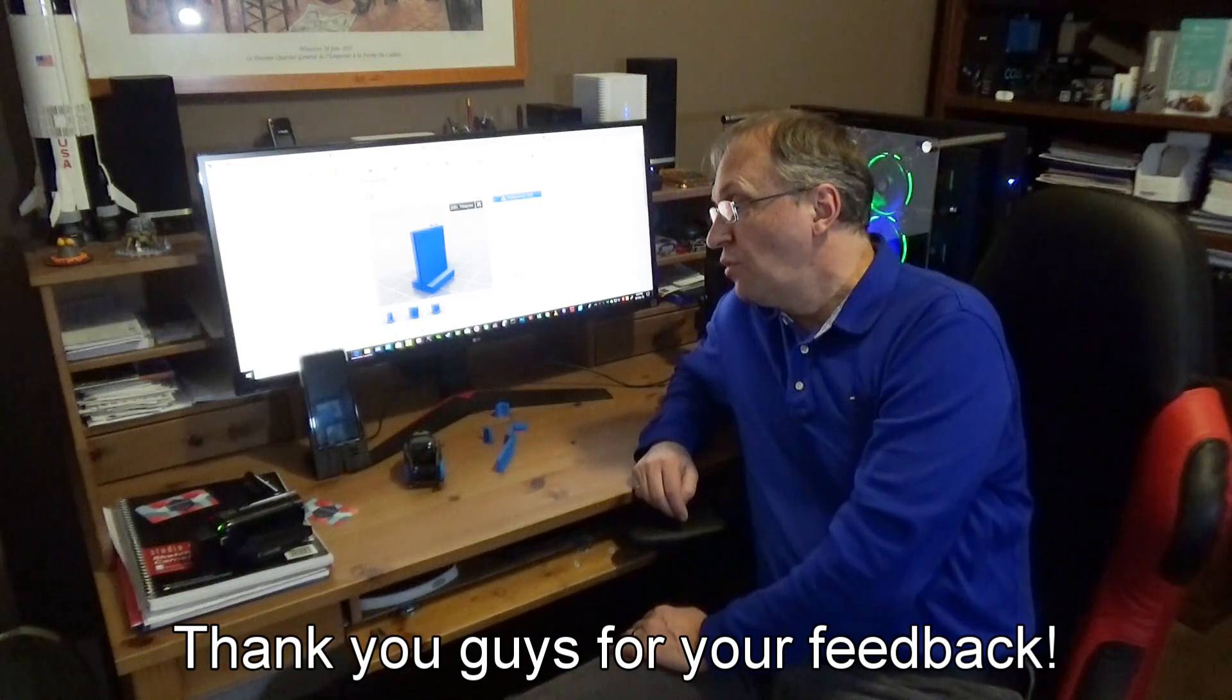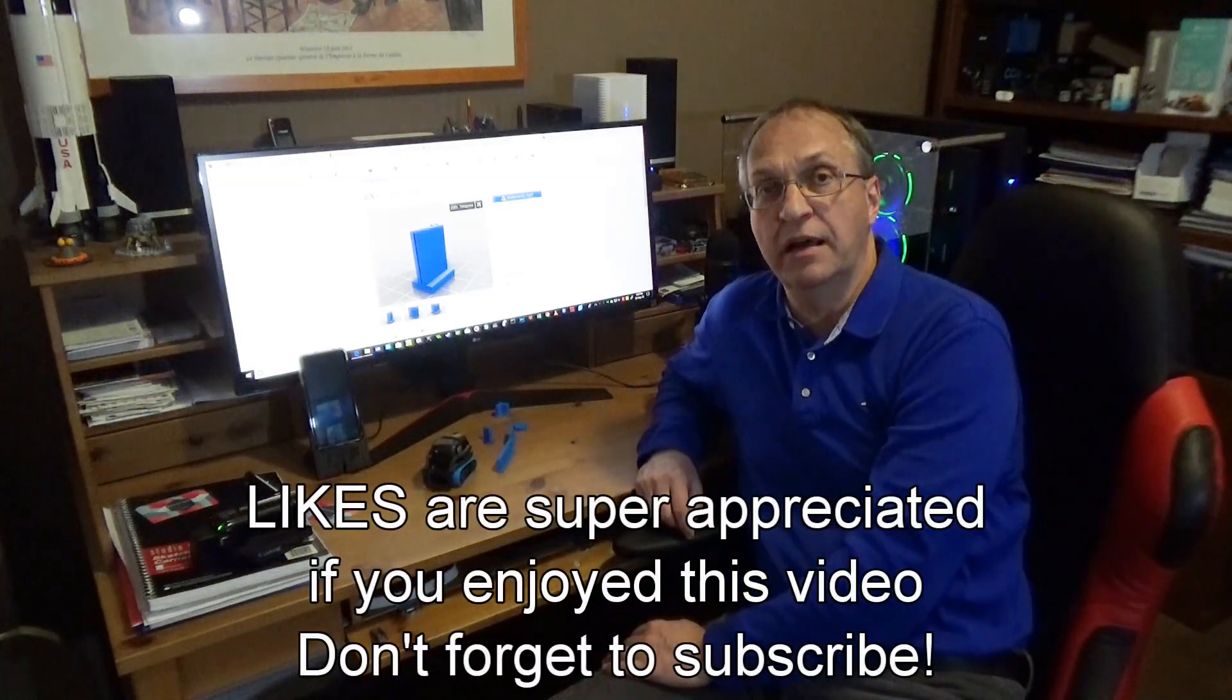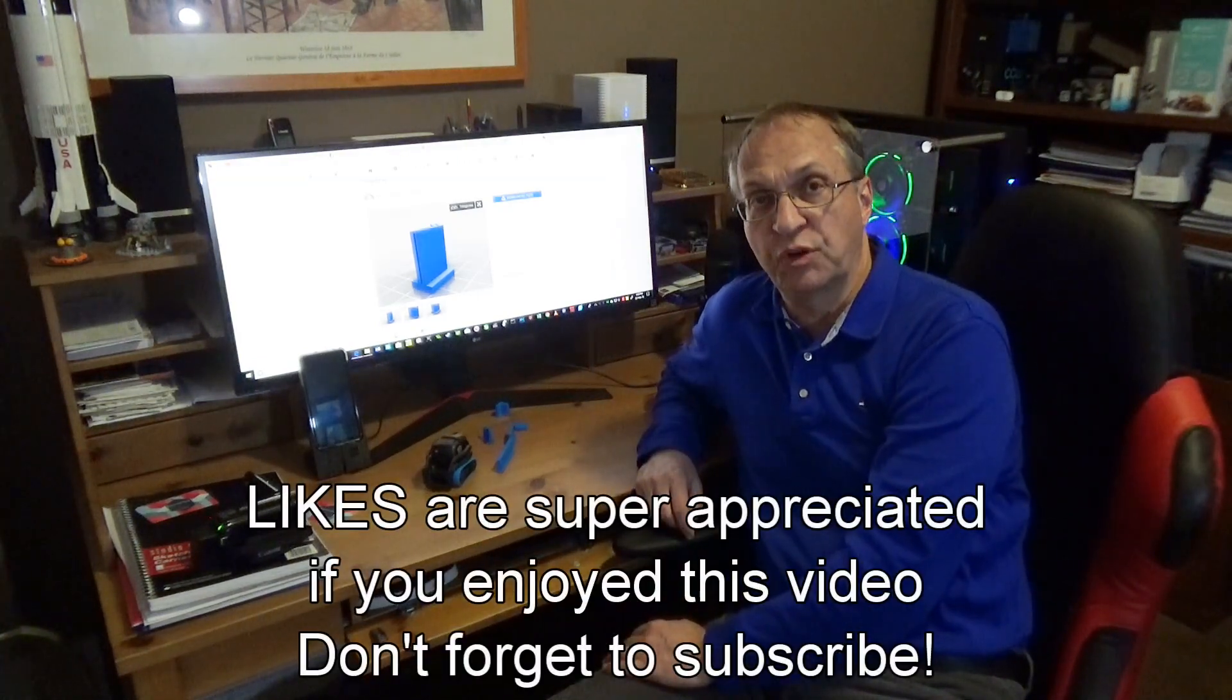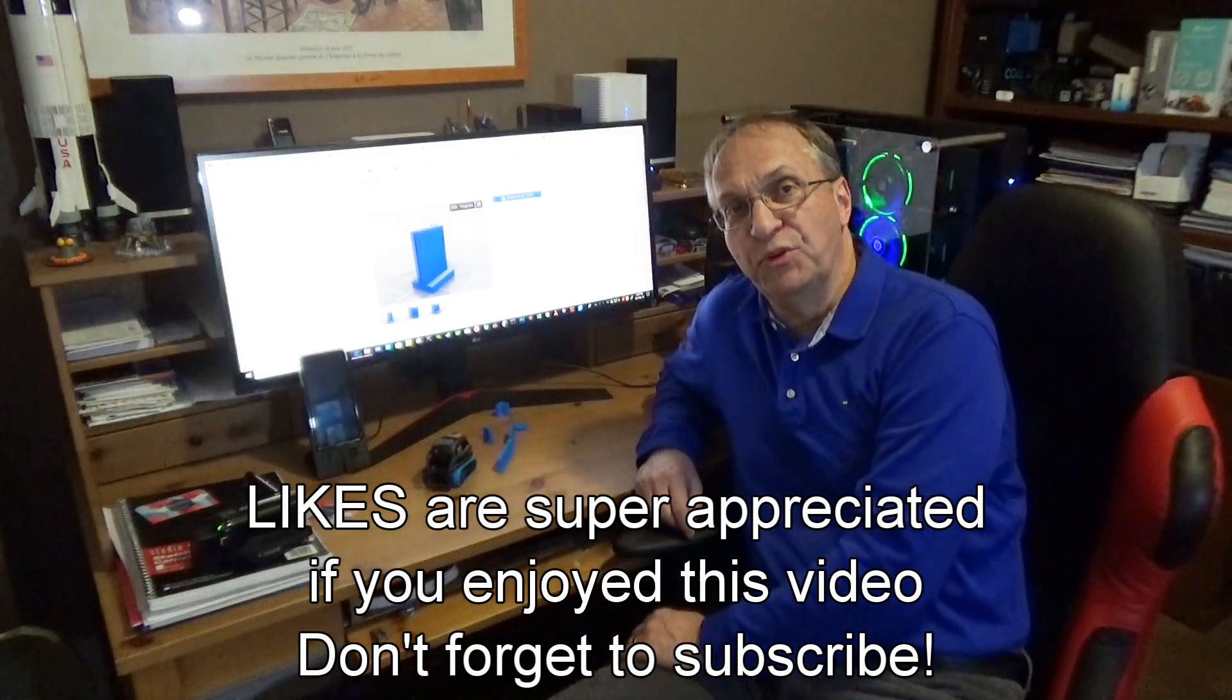So thank you guys for watching here. This very interesting wall system. Like I said, I'll put the link in my video description. Have a great day. Goodbye, guys.